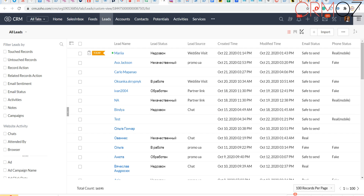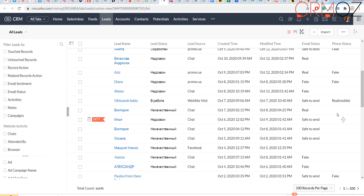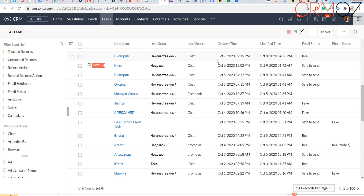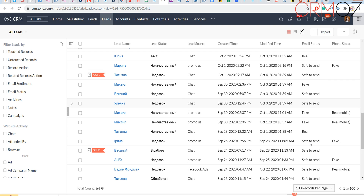When leads, phones, and emails are checked, you'll see statuses such as safe to send, real, fake, real mobile phone number, or fake phone number. You can edit your view and add those fields, and use them in filters to filter your leads and contacts based on this criteria.